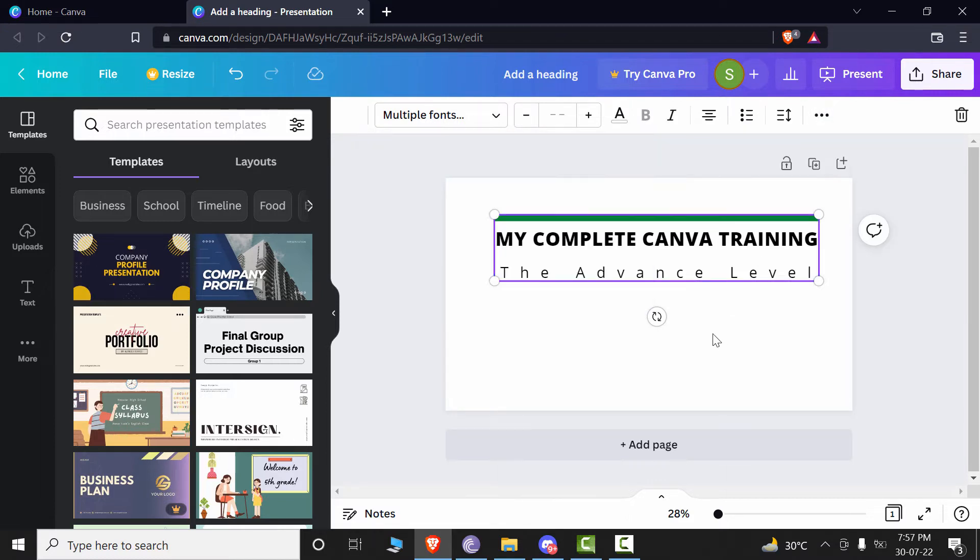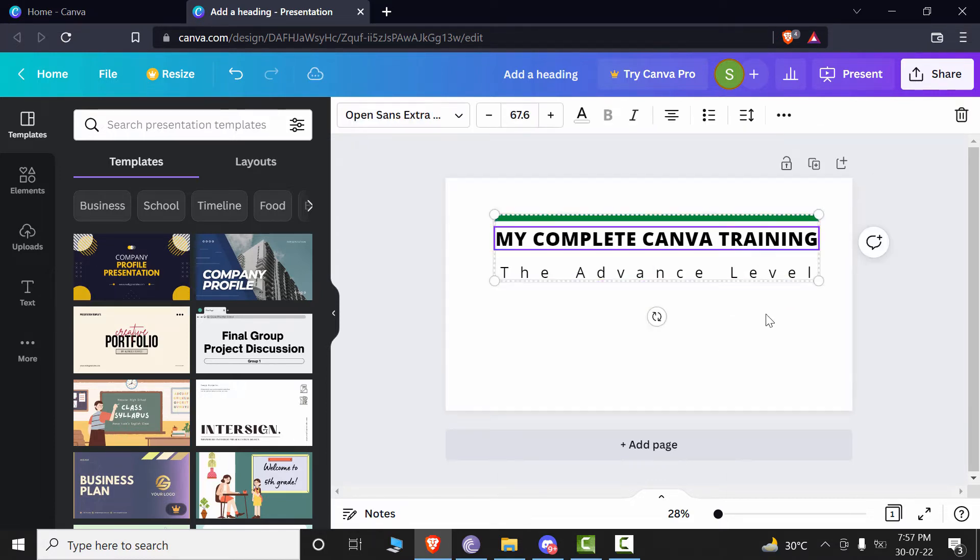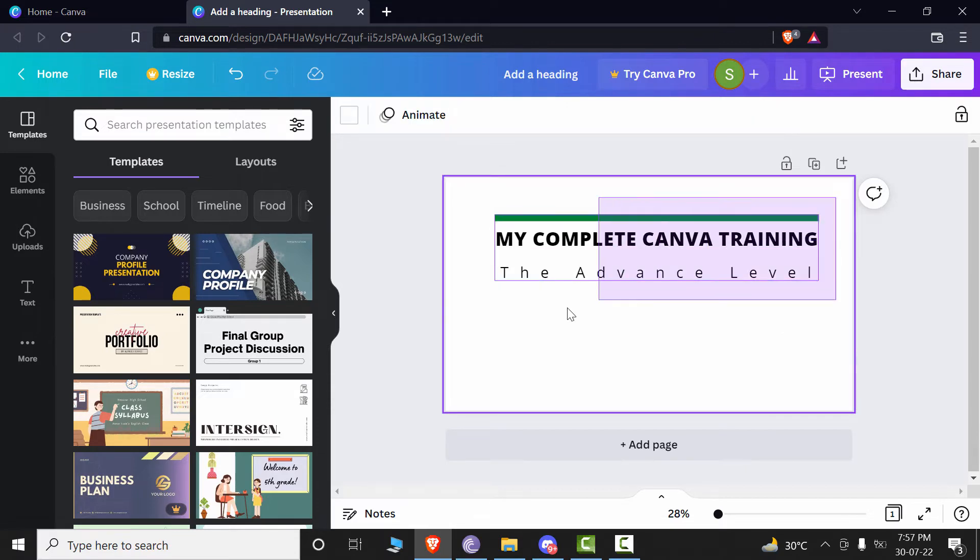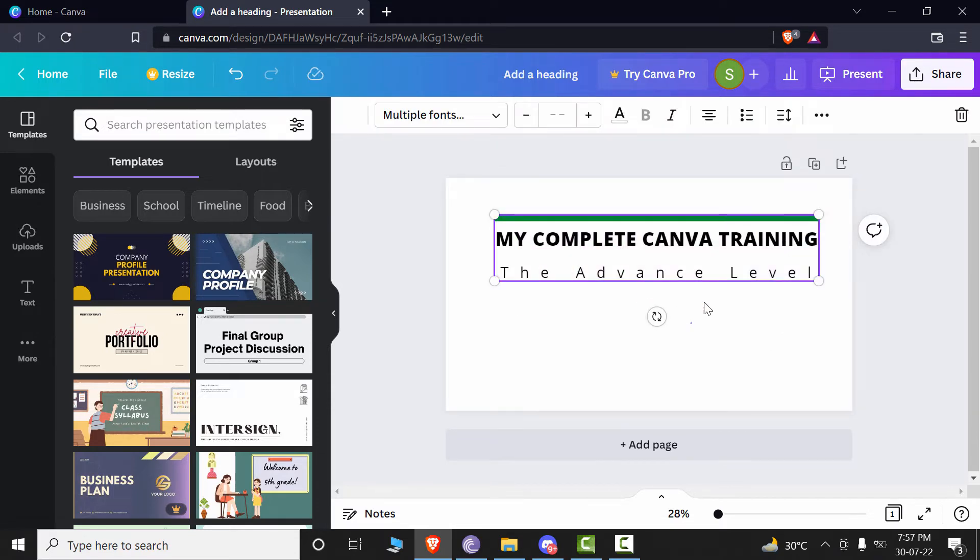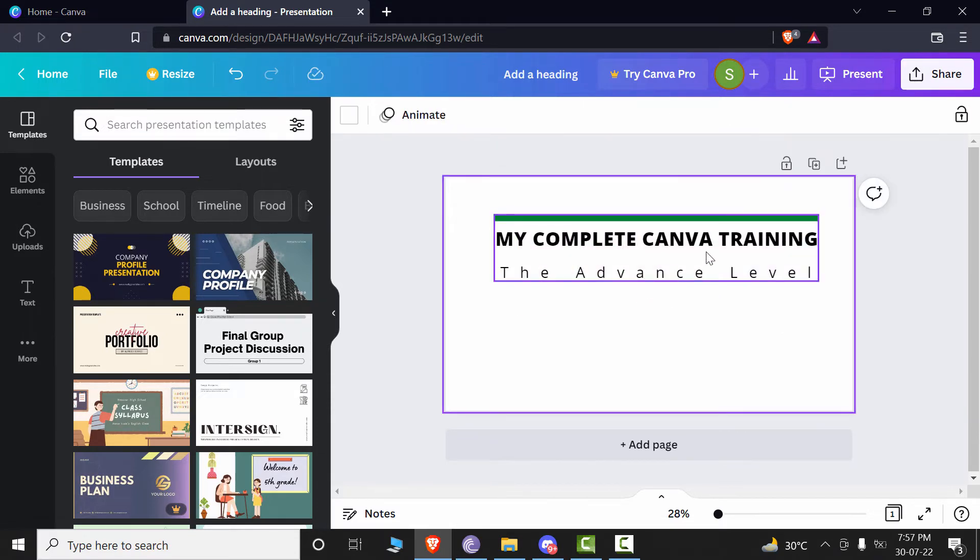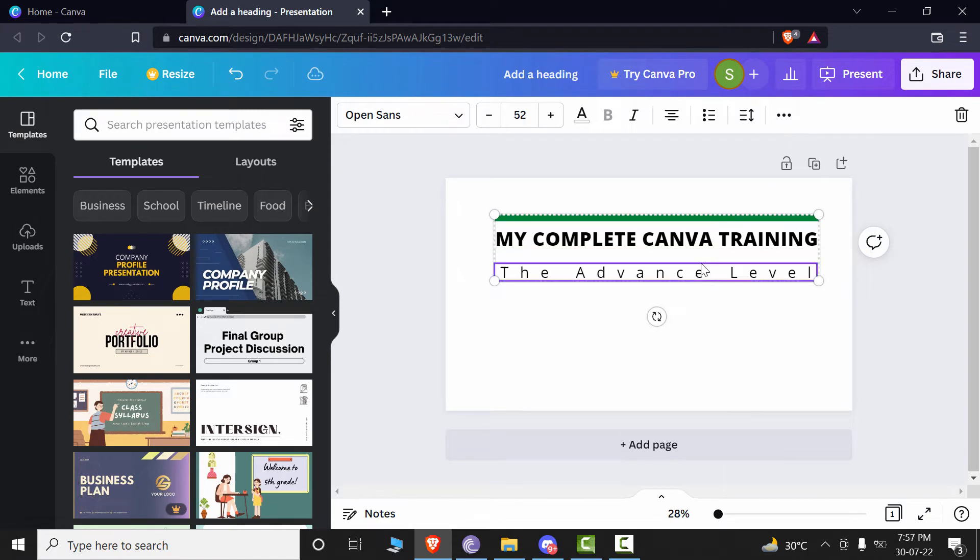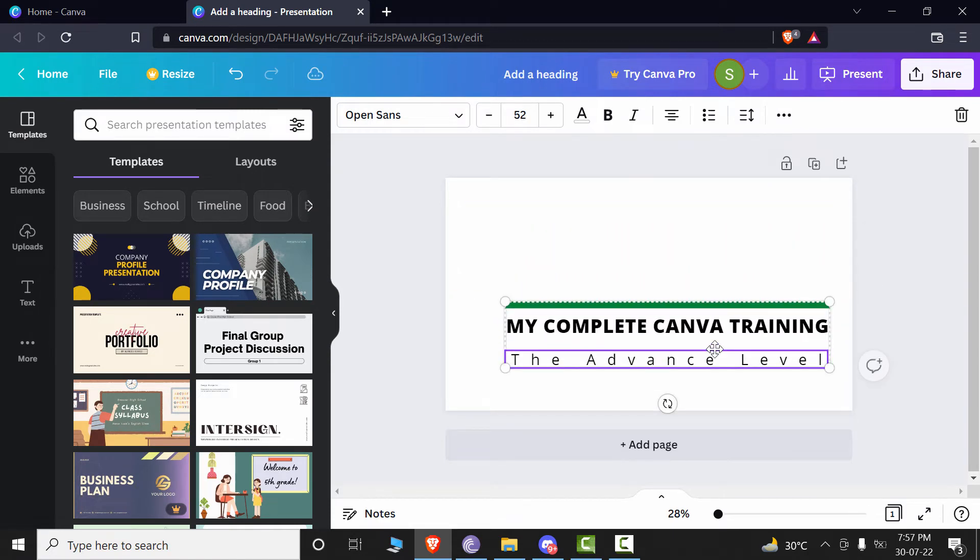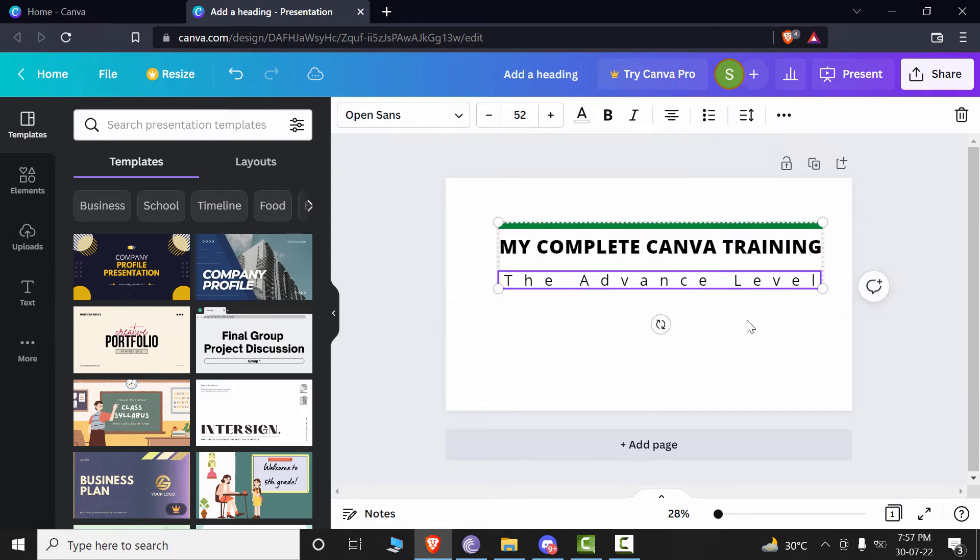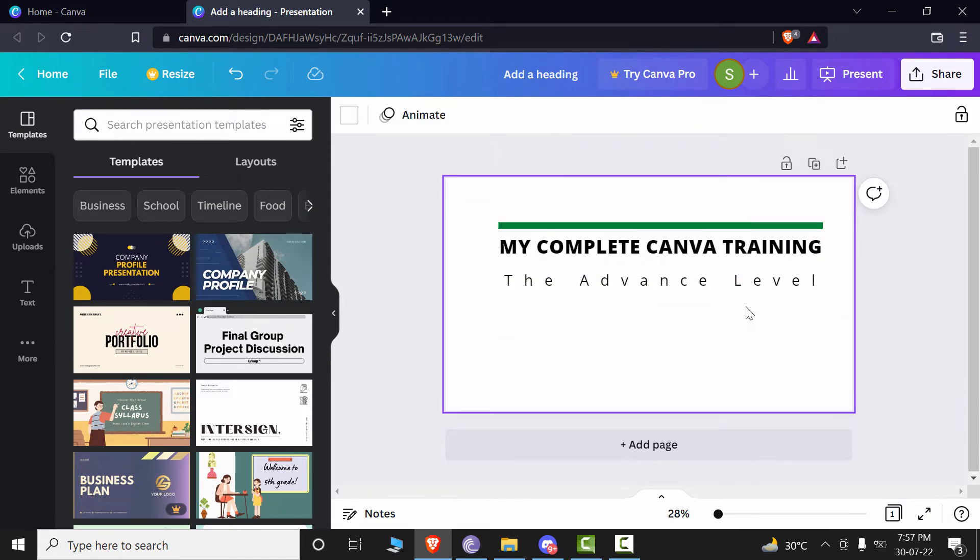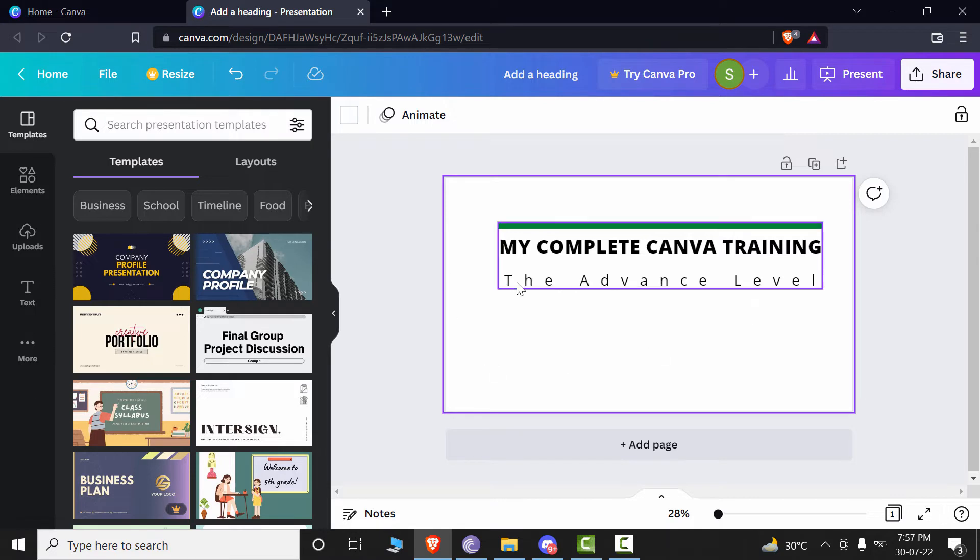So now whenever you select only this one object, you don't have to select like this. Instead, you will just click on it once and it will all be selected as a group and then you can move it anywhere you want. So this is how you can group the elements, which is very convenient if you want to move some advanced designs which have multiple shapes and text involved in that.